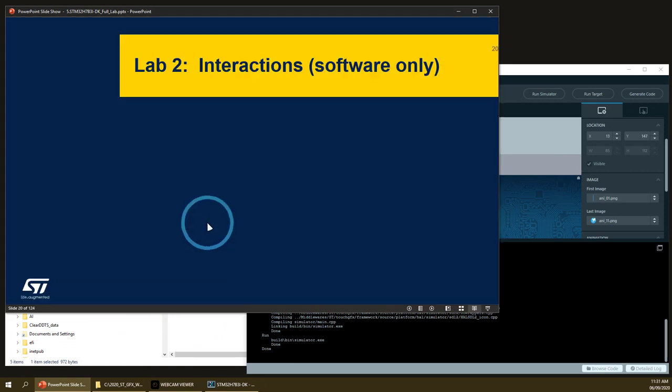This is the end of the first part of the lab. Let's go now to the interactions.